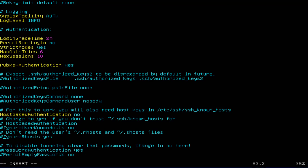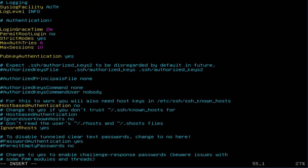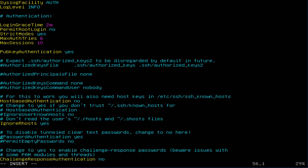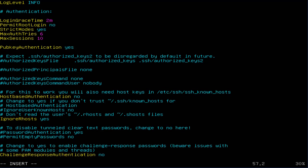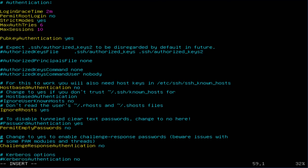Yes, we're gonna need to do that. Permit empty passwords - no, we don't want that. Challenge response authentication - no.